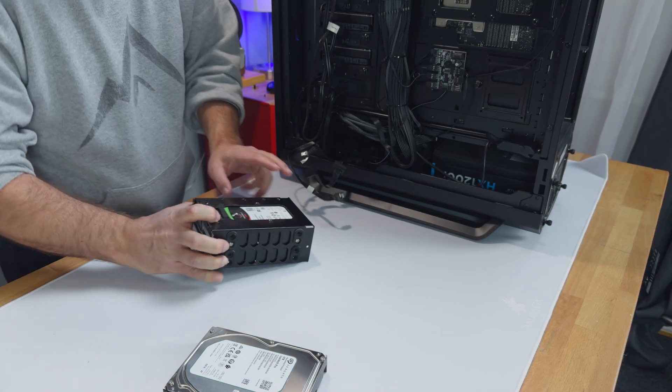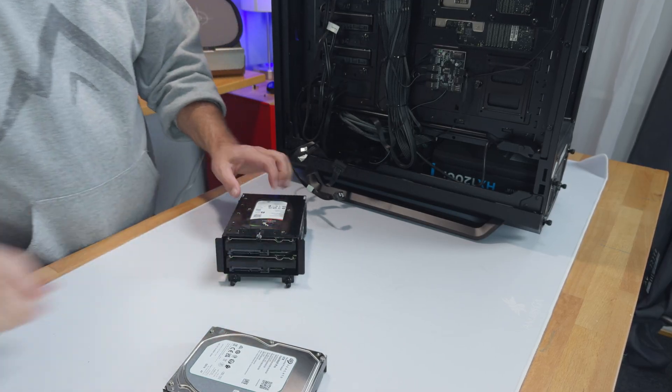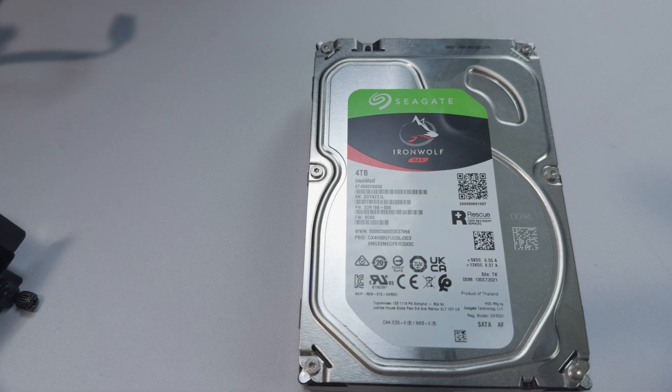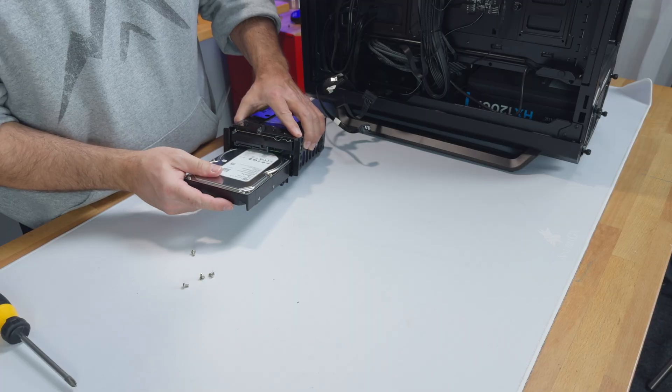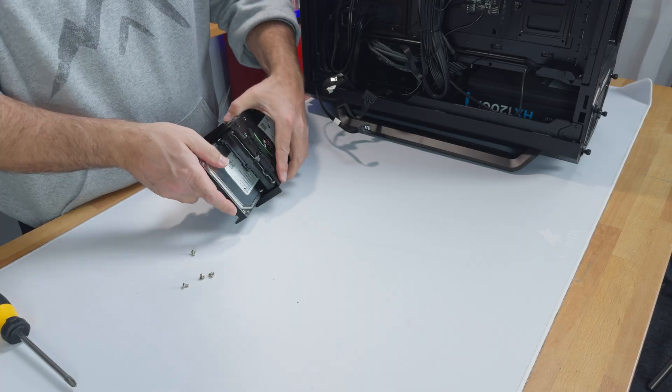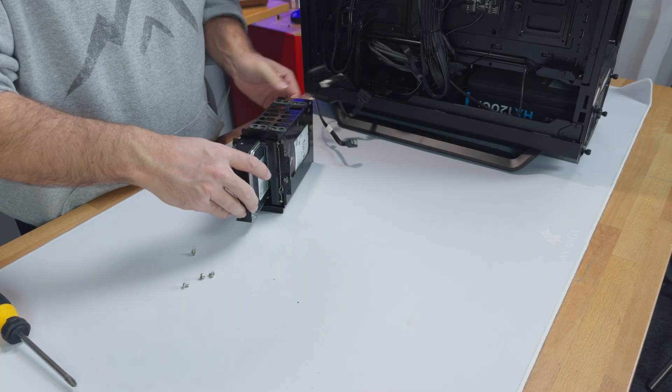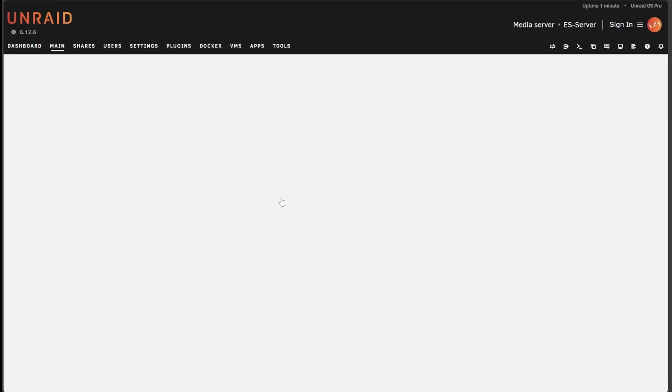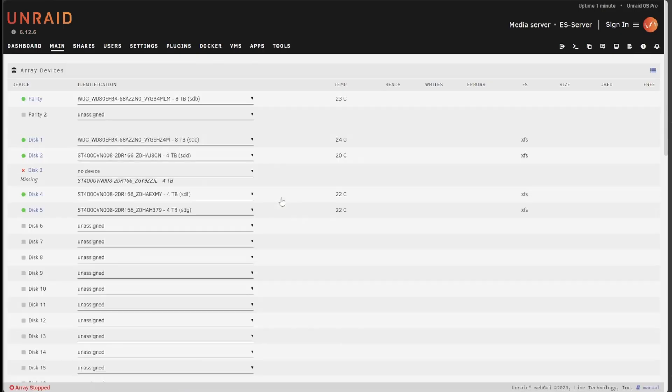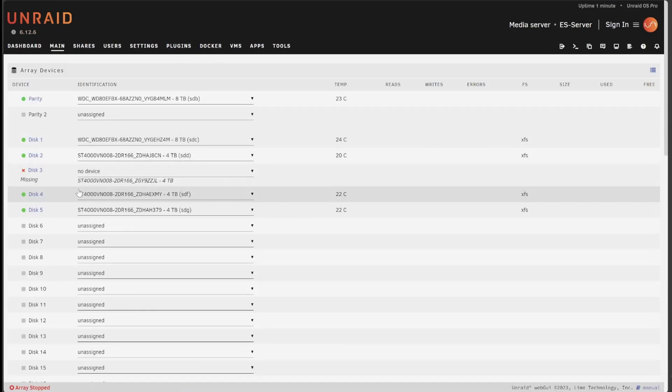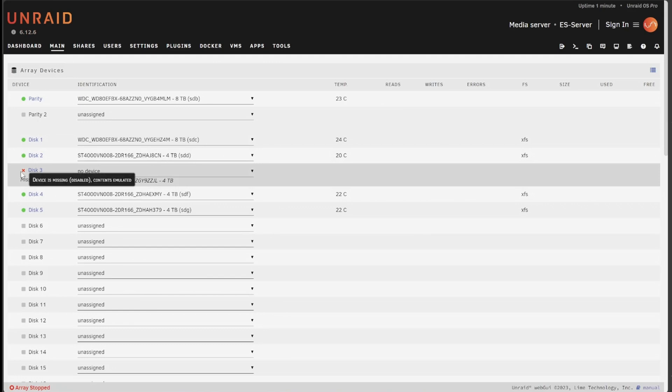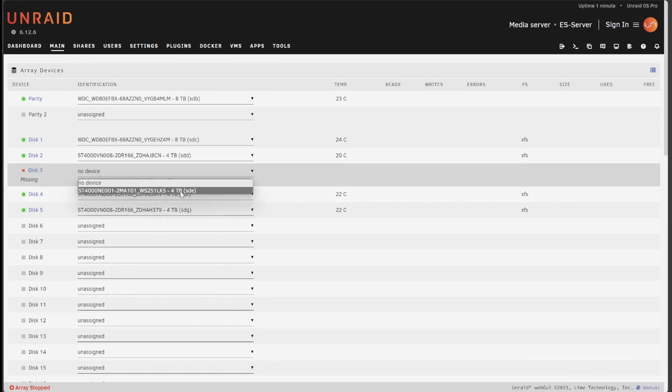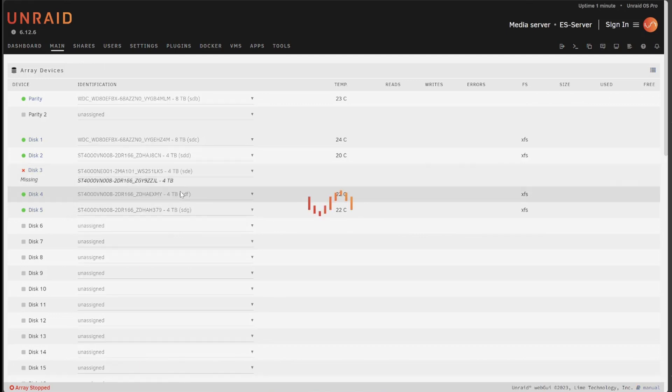Okay with the chassis cleaner, I located disk 3 and replaced it with the new disk and then reconnected and powered back up the server. Back in my dashboard now I can see that disk 3 is missing and it's telling me what should be there. So I'm just going to click the drop down and select the new disk.